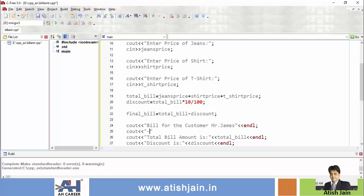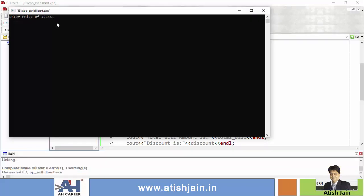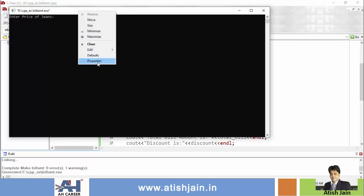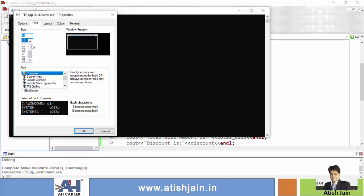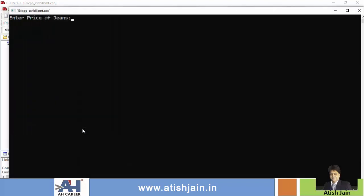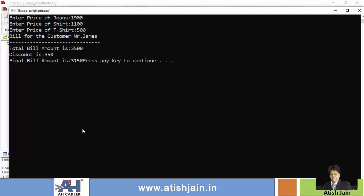Run the program. Enter price of jeans: 1900, price of shirt: 1100, price of t-shirt: 500. The output shows: total bill amount is 3500, discount is 350, and the final bill amount is 3150.